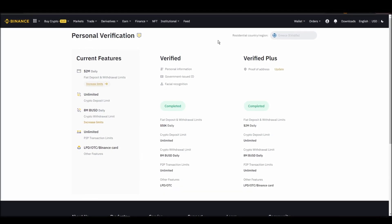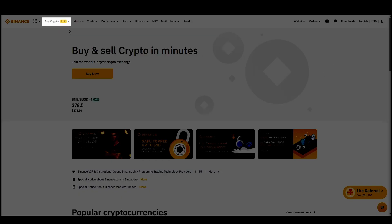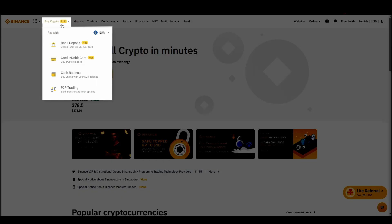Navigate to account, settings, payment methods, add a new payment method. Or just go to the top left corner and click on buy crypto and choose your preferred payment method.